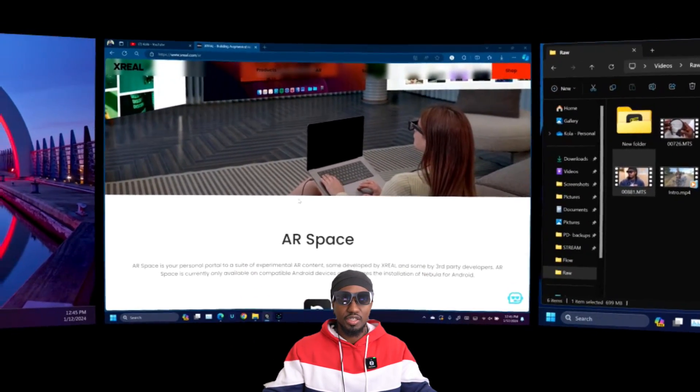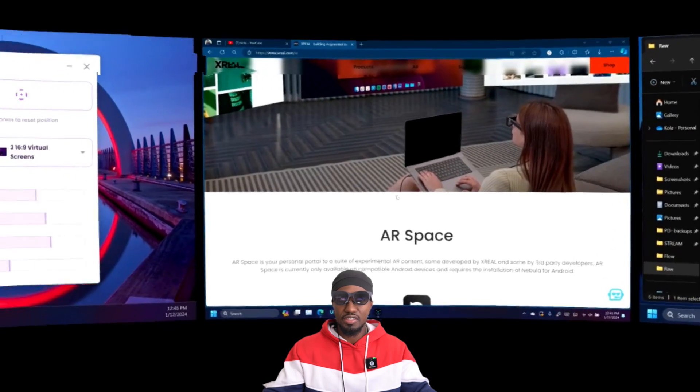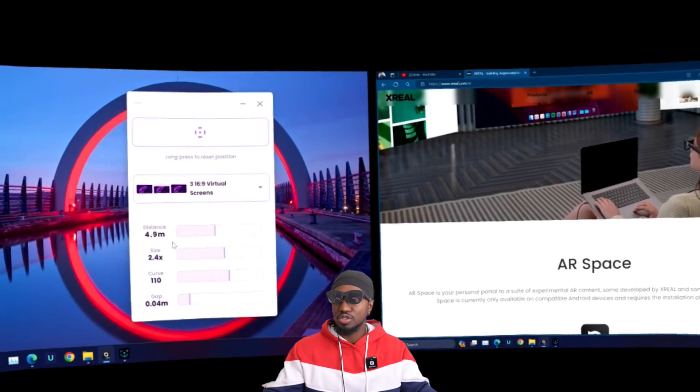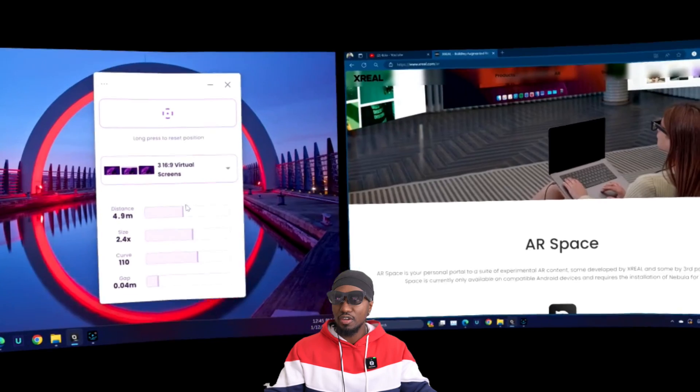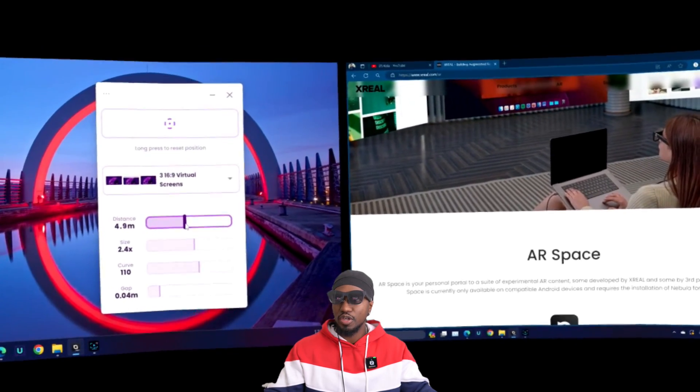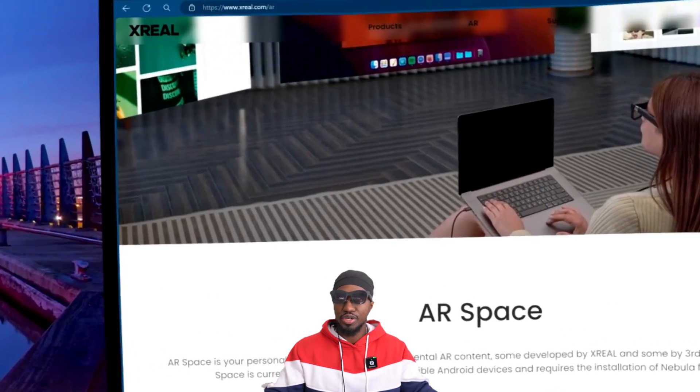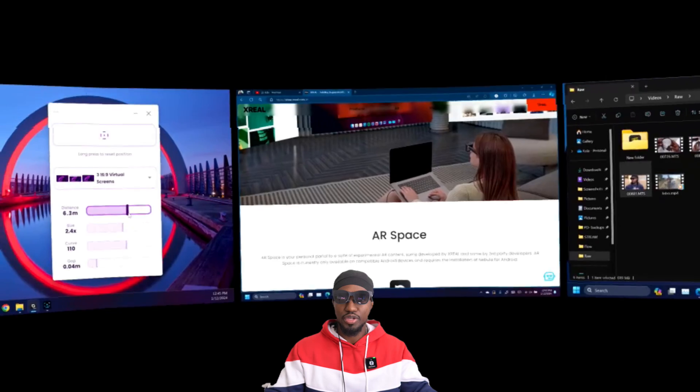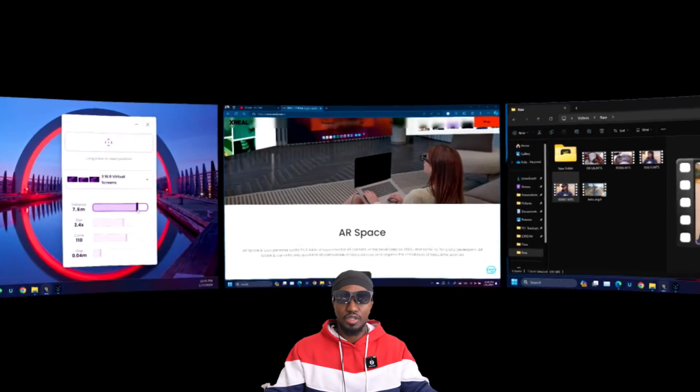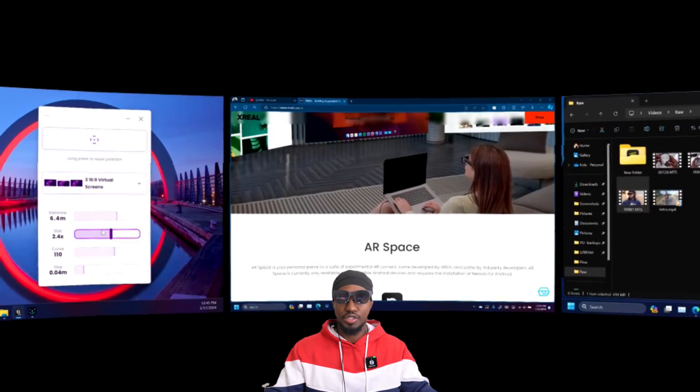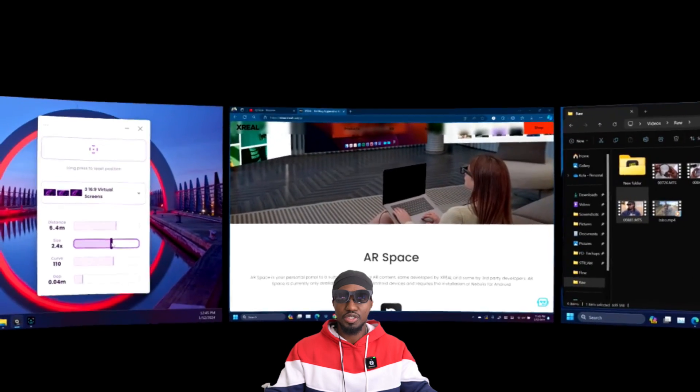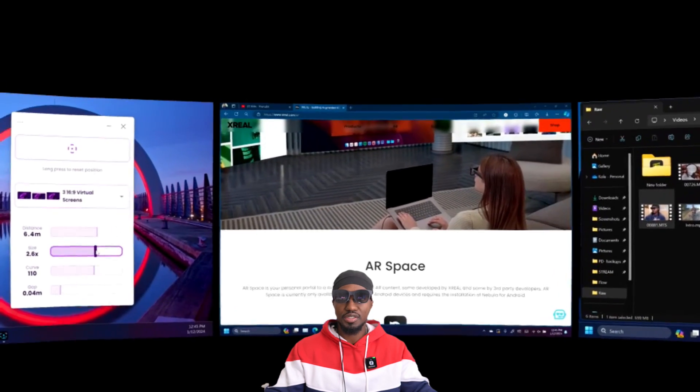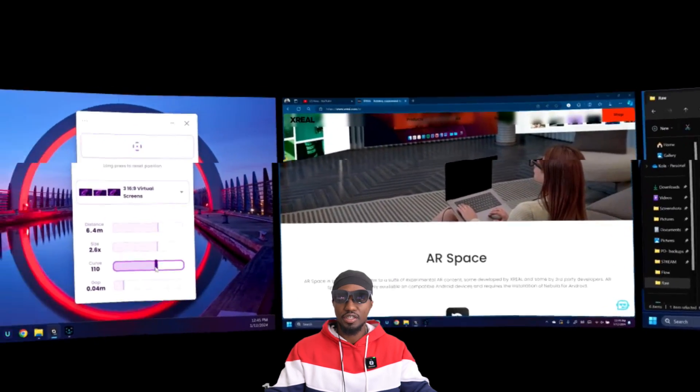This is how you control the display like I was showing earlier. From here you have distance. You can bring it closer or you can bring it farther. You can use this to make it bigger or smaller, which I don't really know what the difference between distance and size is.